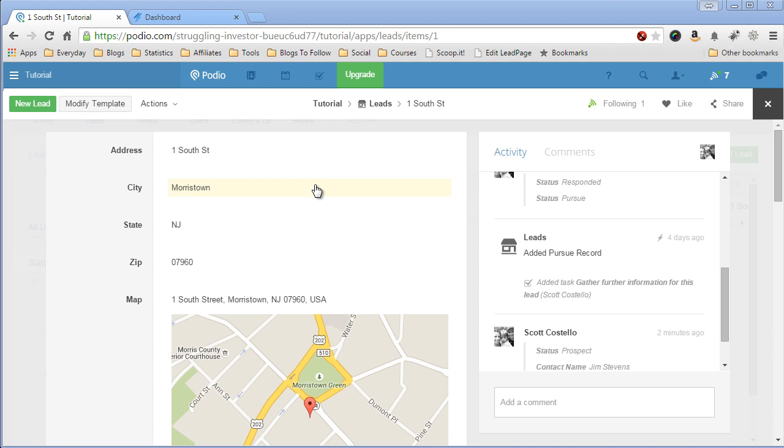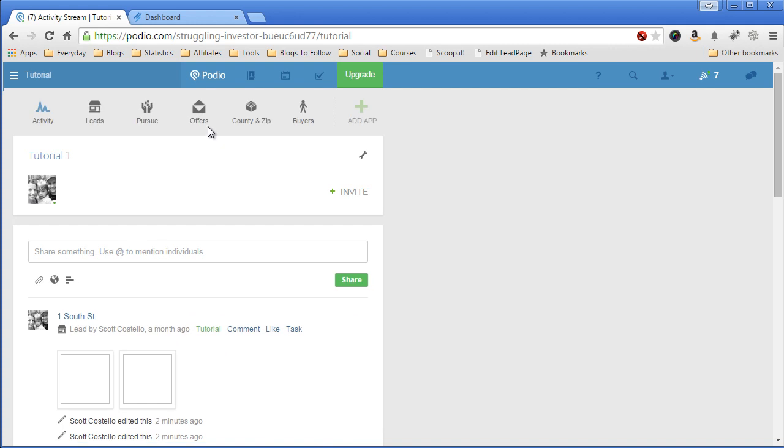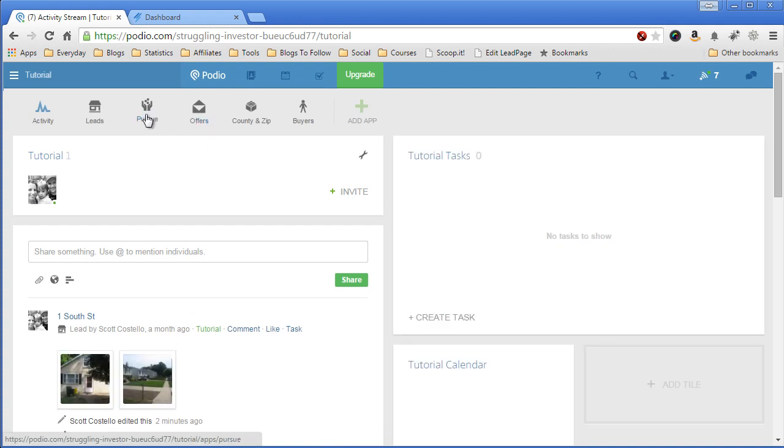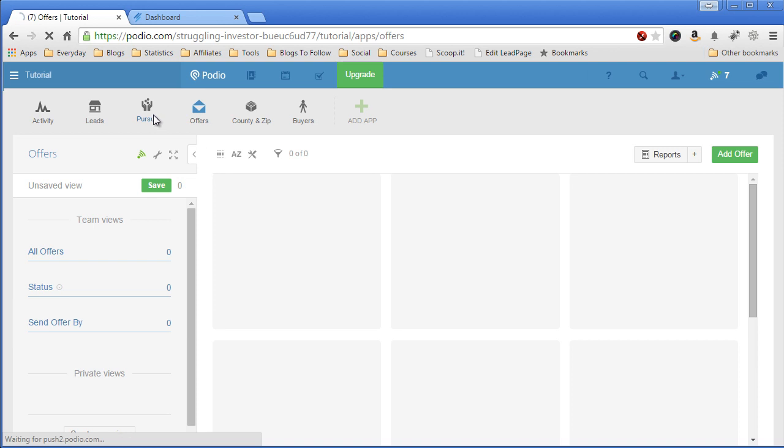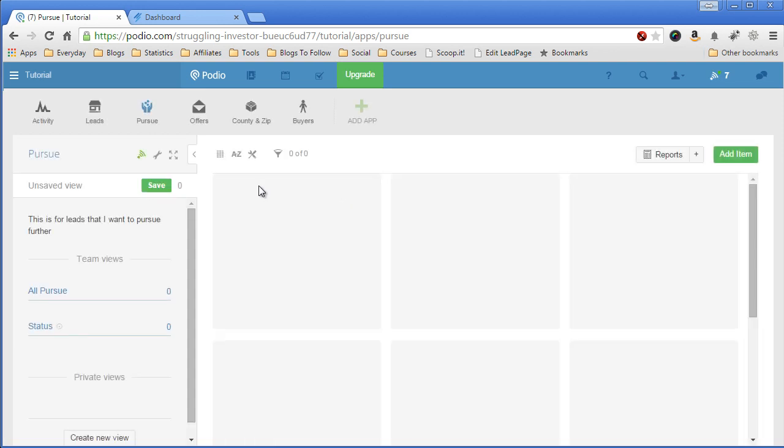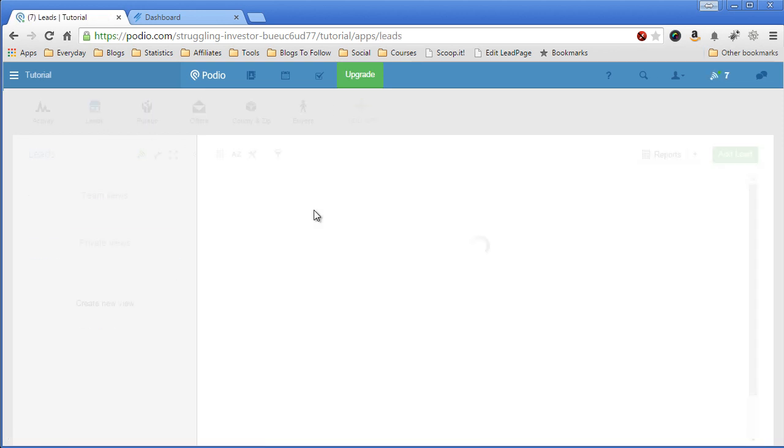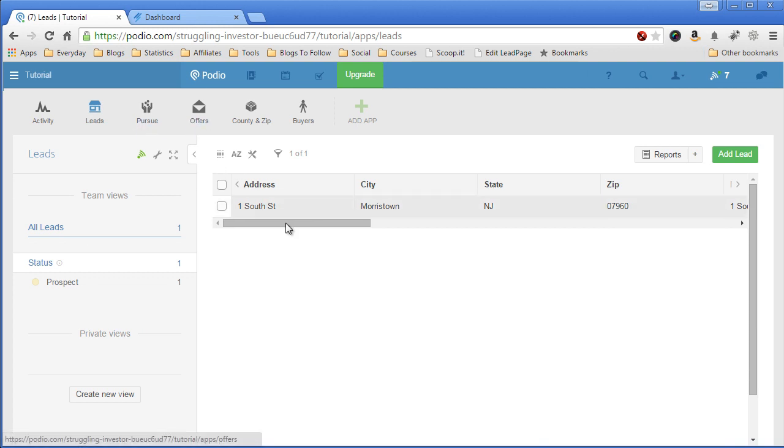So the first thing I want to demonstrate to you is that I have no offers records, no pursue records, and I have one leads record, which I'm going to then move through my funnel from pursue to offers.